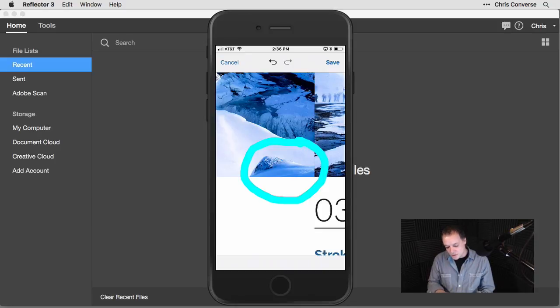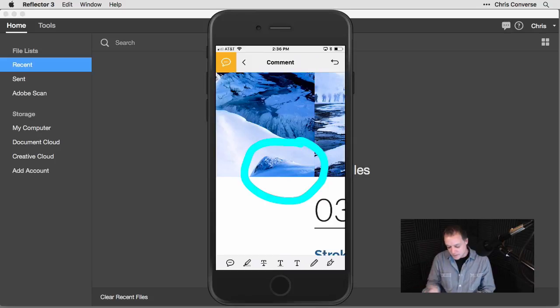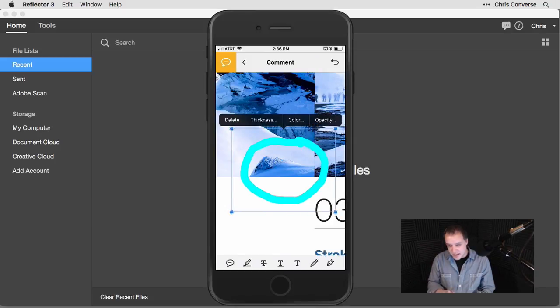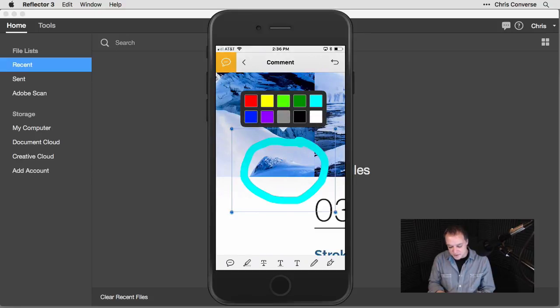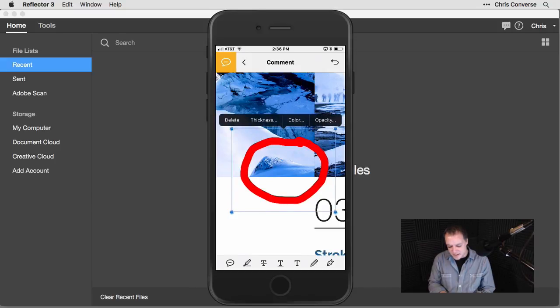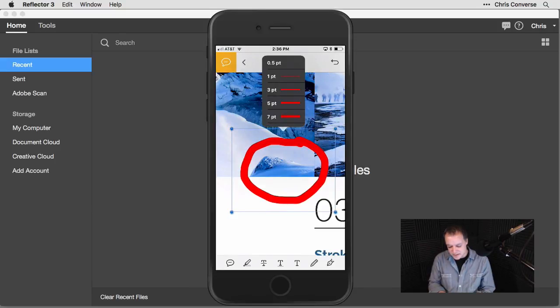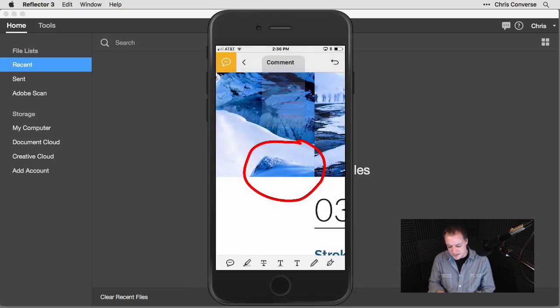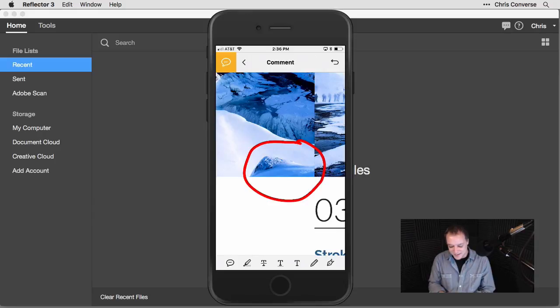With my finger, I'm just going to click and drag and draw a circle around that area. Once I've drawn my circle, I'm going to hit save in the upper right hand corner. Once I've saved the shape that I've drawn, I can now tap on this and make additional changes to it. I'll change the color from blue to red so it shows up a little bit more. I'll hit thickness and bring this down to maybe three points.